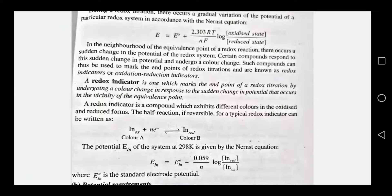A redox indicator exhibits a sudden color change at a particular potential. This is the end point. A redox indicator is a compound which exhibits different colors in the oxidized and reduced forms. In the oxidized state, it will change color.